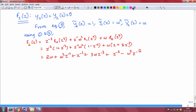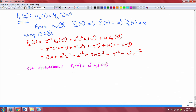One observation is that F1(z) = ω² F0(ωz) and F2(z) = ω F0(ω²z). Therefore, by using all this we have obtained F0, F1, and F2. Thank you.